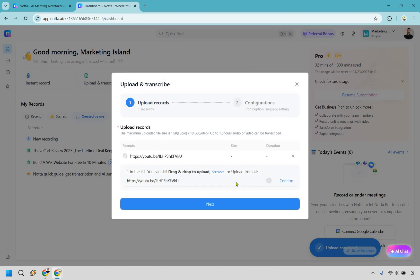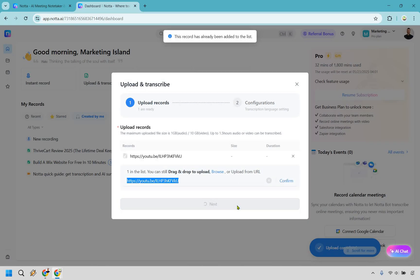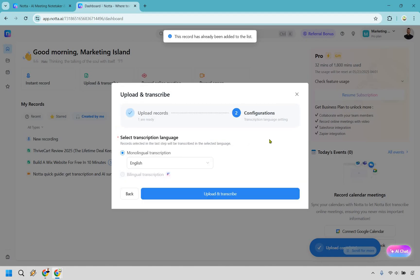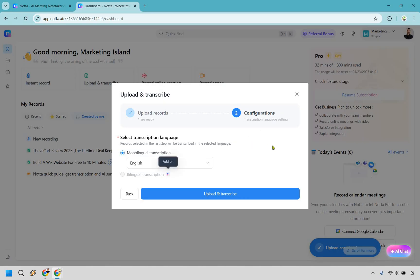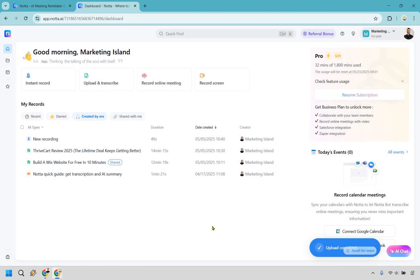So for this one, I put in a YouTube URL. I'm going to click on next. And it is going to say it's already in the list. I did already do it. But what you would need to do right here is obviously choose the transcription for the language here. And then of course, do upload and transcribe. Given the fact that I already did that, I'm going to show you how it works. So I'm going to go to this one right here.